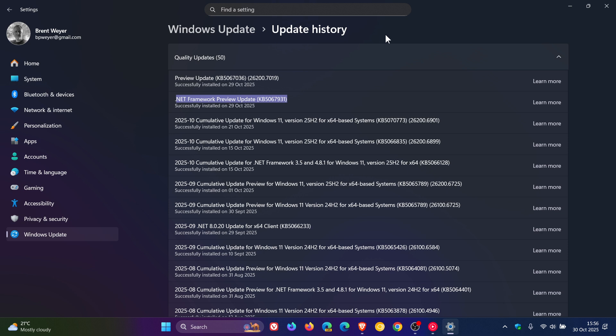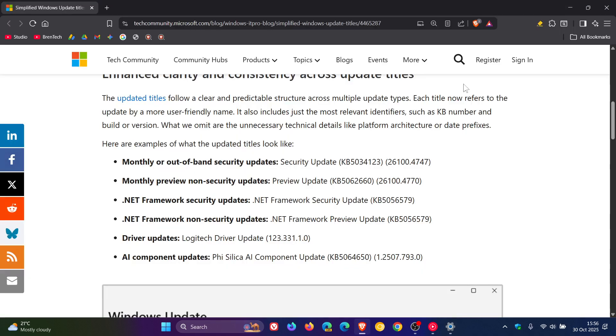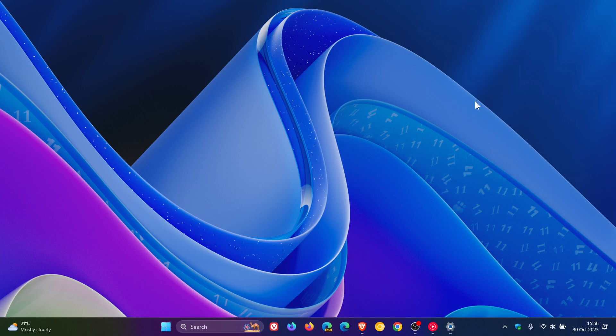Now, if you are using the update catalog online or Windows Server Update Services, Microsoft says you won't see much change there. So it will be the longer format still.